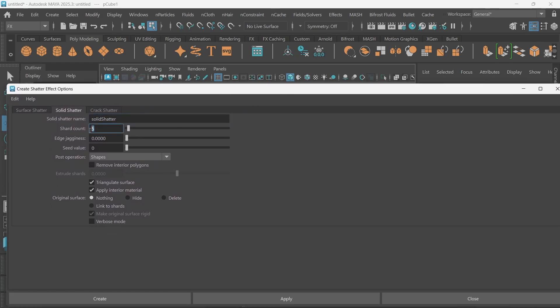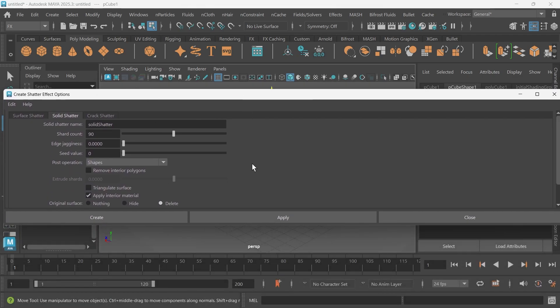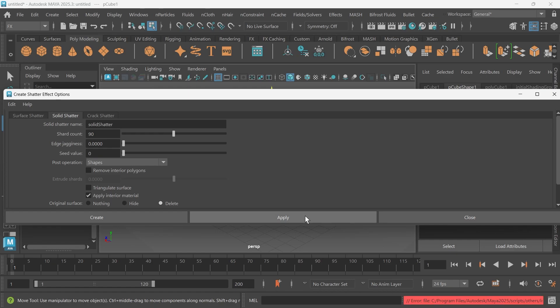We want to make it something like 90, and then we want to uncheck triangulate surface and delete the original surface, which is going to be this piece. Then I'll go ahead and click Apply.